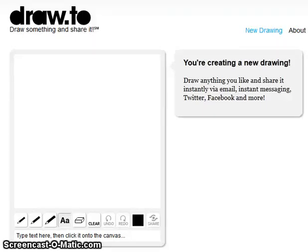Hi, this tool I'm going to tell you about is called Draw To. Draw To allows you to draw something and share it online with your friends, either on Facebook or Twitter. You can also email the picture.